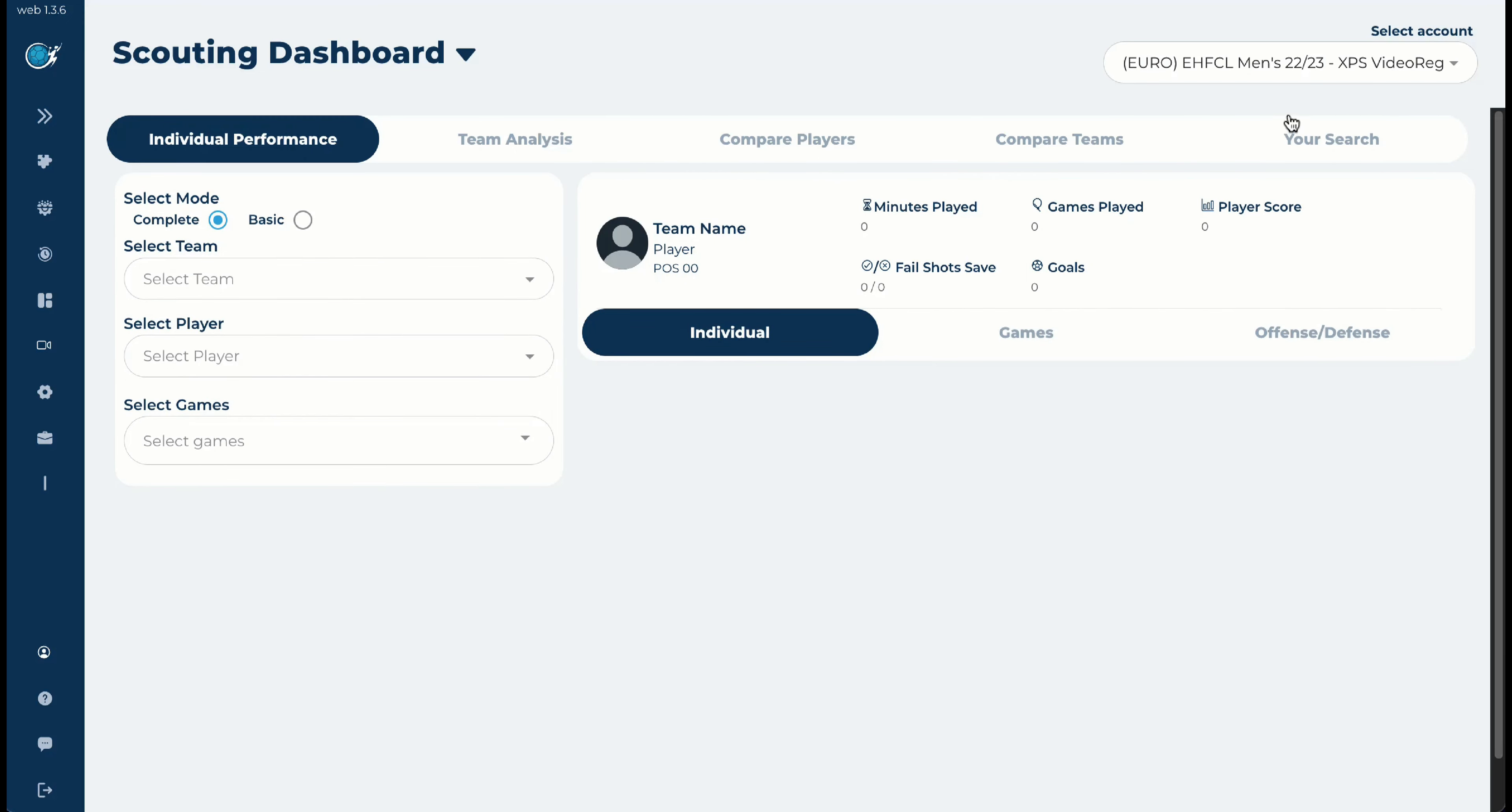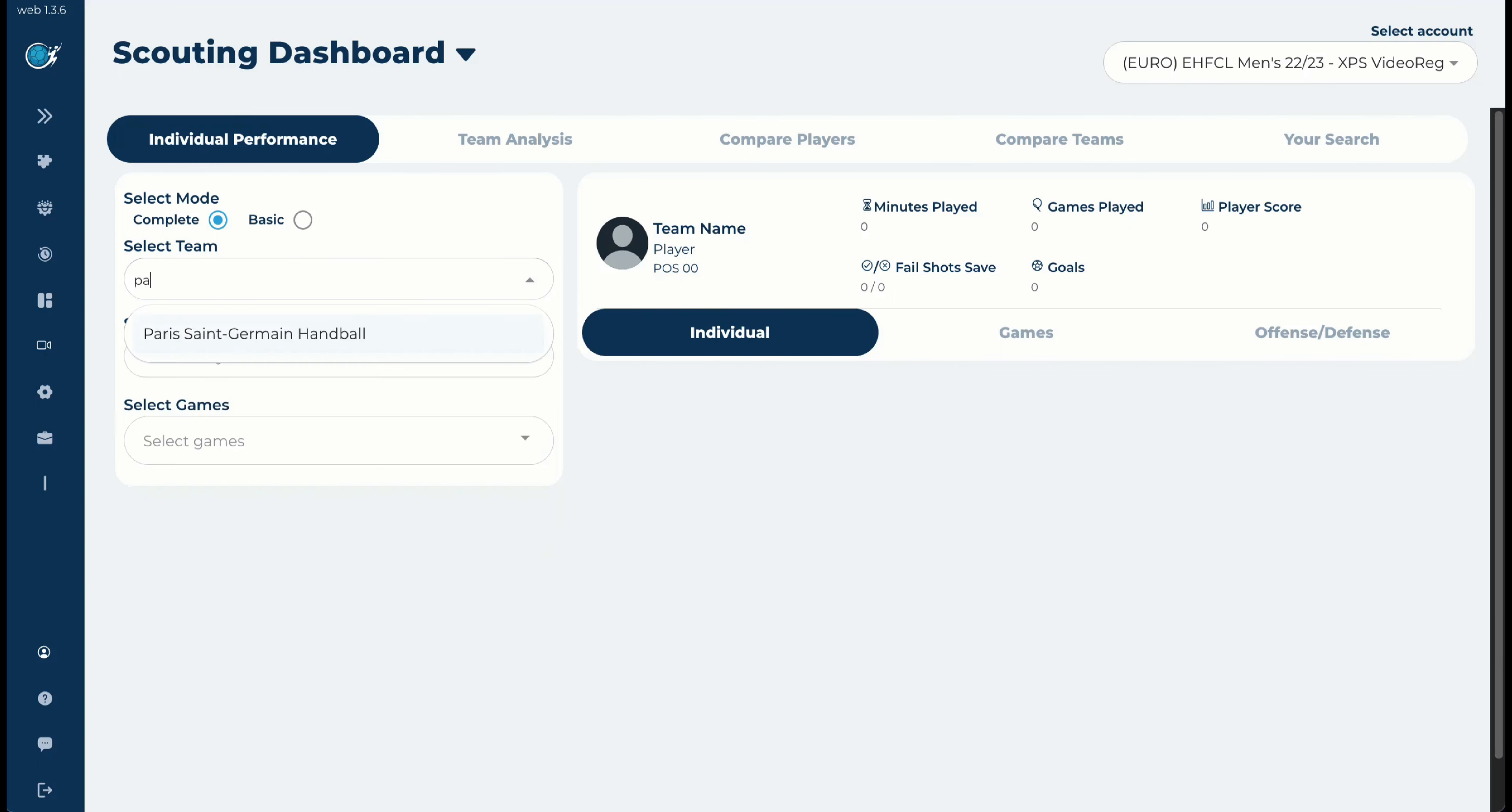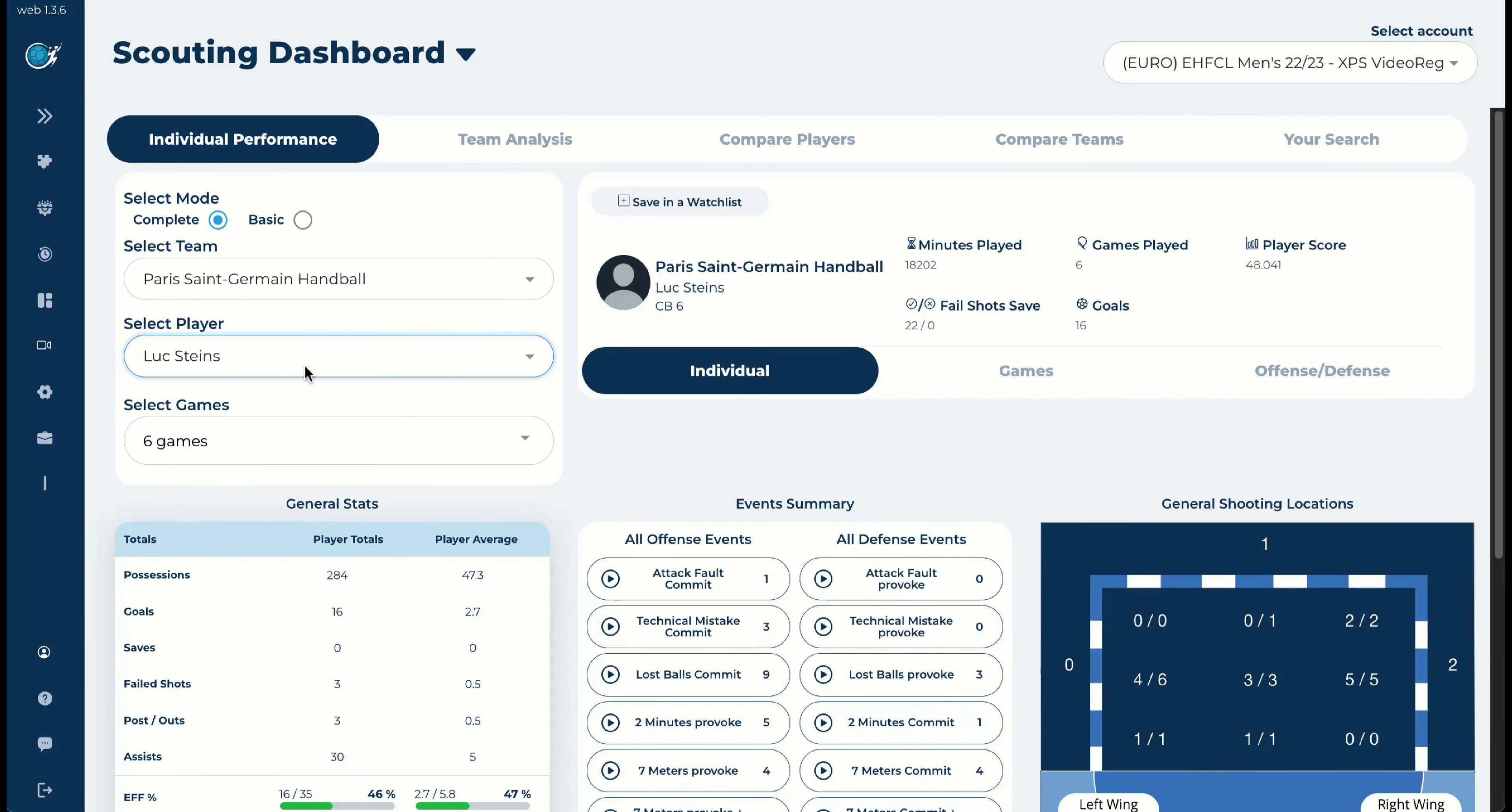We have here five main blocks that we will discuss now. And imagine that you would like to see, as we said, Paris Saint-Germain, and we would like to focus with Luke Stein, for example, on the last six games. Then we have the individual, the game, and the offense defense. In the individuals here, you have a mix between statistics and videos.